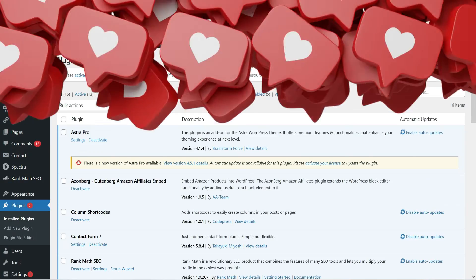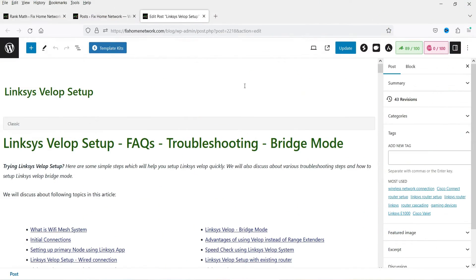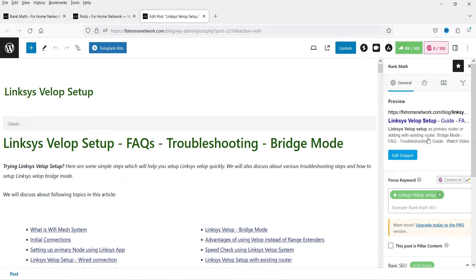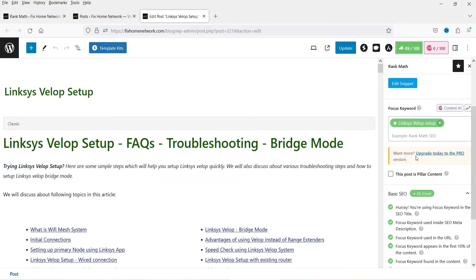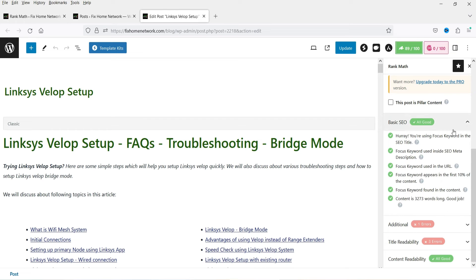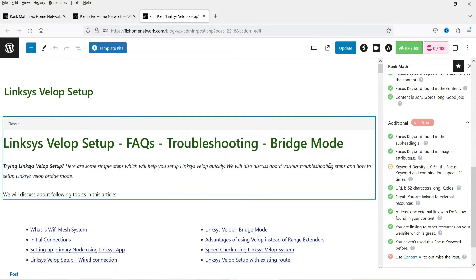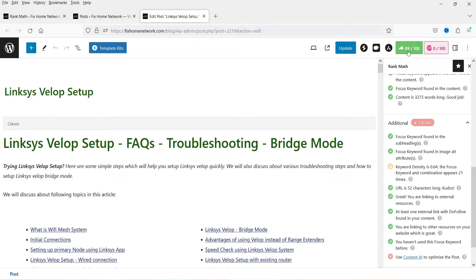Now let me open one of the blog posts. In the previous video we worked on this blog post and we worked on the Rank Math SEO setup for it. Here you will see 'upgrade today to the pro version to get more.' We also saw the basic setup — how to edit your blog post so that you will get a good score.